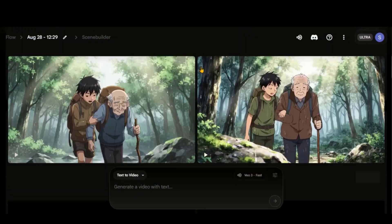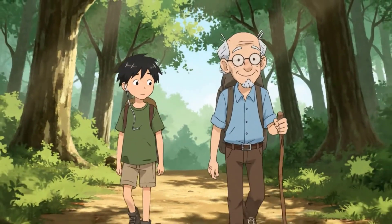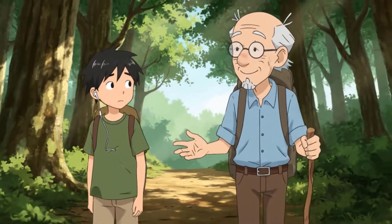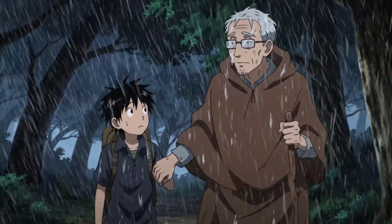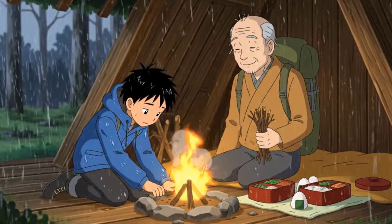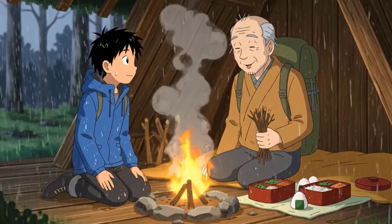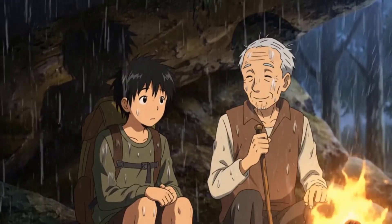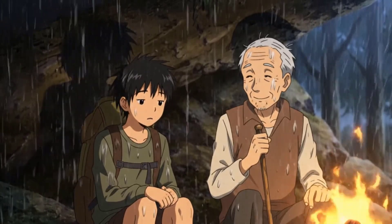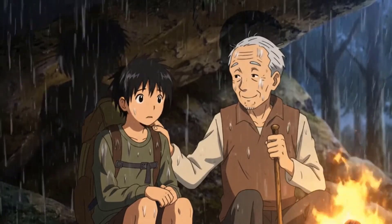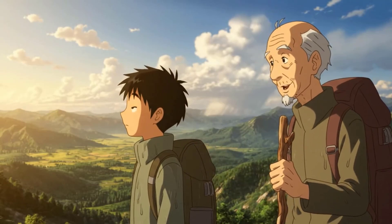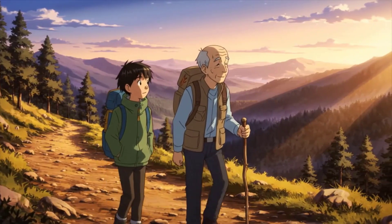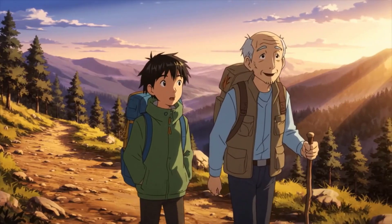By following this procedure, I have generated the complete animated story. Let's take a look at the final results. So, how much farther? Patience, lad. The mountain rewards the slow. Grandpa, the trail's flooding. What do we do? Stay close. Trust my steps. Panic makes it worse. It's catching. I did it. Yes. Even the smallest flame can keep us alive. Grandpa, were you ever this scared? Many times. But fear teaches us if we listen. It's incredible. Some things words can't hold. Just stand and let it fill you. I'll remember this, Grandpa. Good. The mountain always stays with those who walk it.